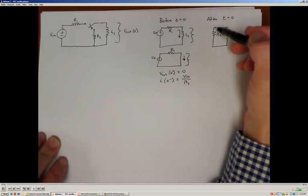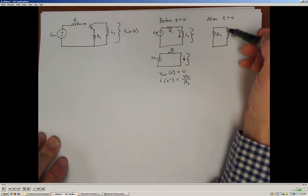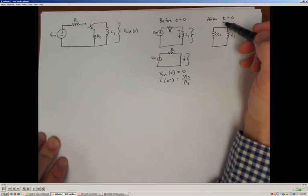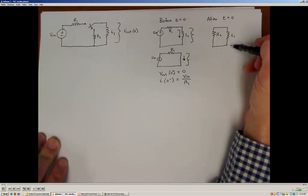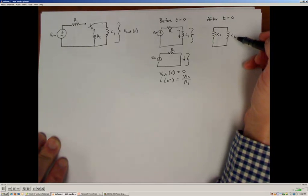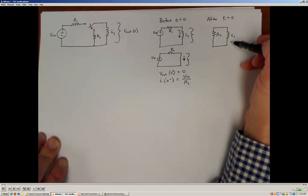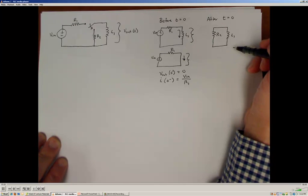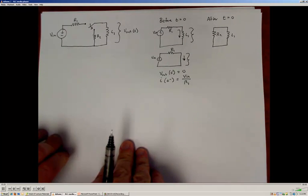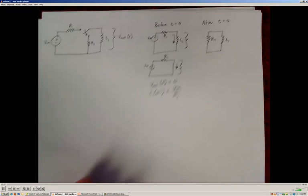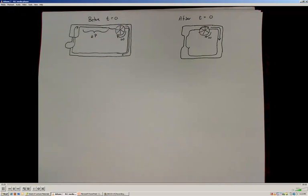We'll come back to what happens after time is equal to zero. What we're going to find is that we use the property of the inductor — the fact that the current through an inductor cannot change instantaneously, but the potential across the inductor can — to determine what our initial condition is going to be right after we change the switch position. Before we do that, I'd like to look at a fluid model of this system to add a little more intuition.